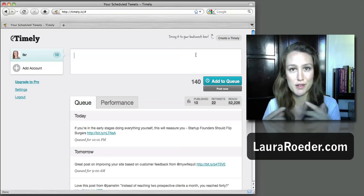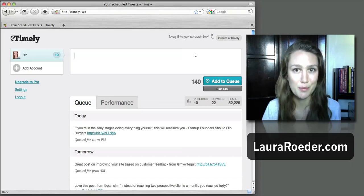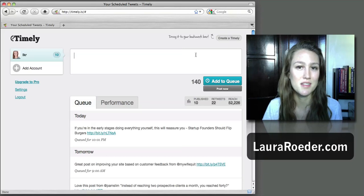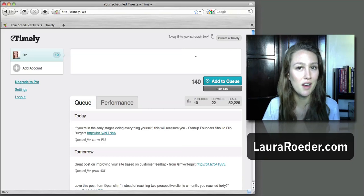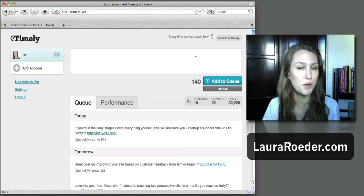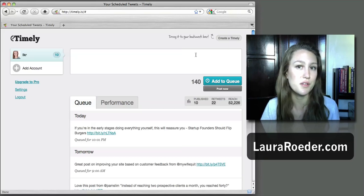Instead of spending all my time doing everything live on Twitter and doing 10 posts all at once. So again, I'm Laura Roeder, that's my review of a new way to use Timely.